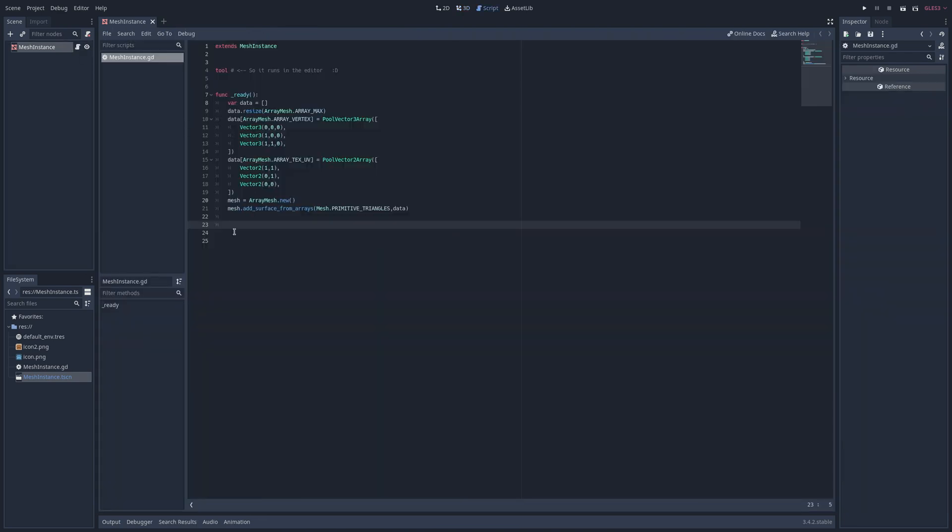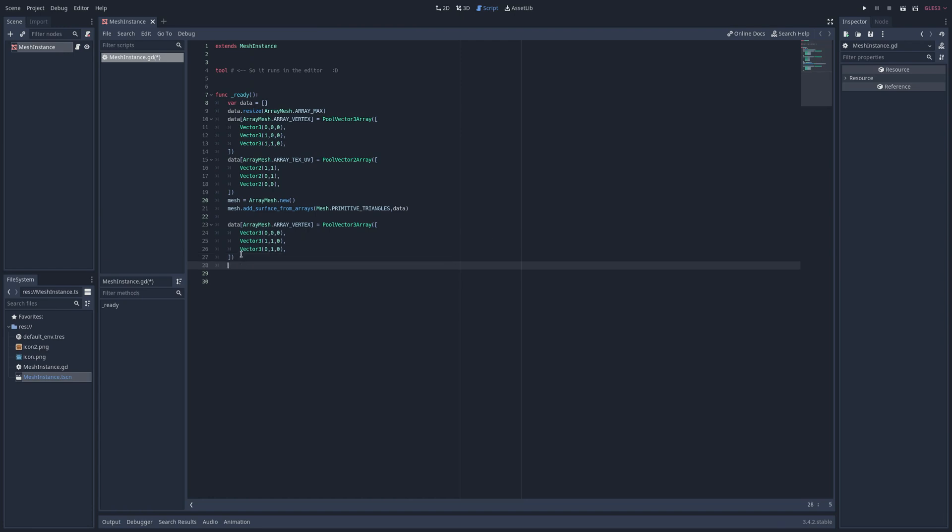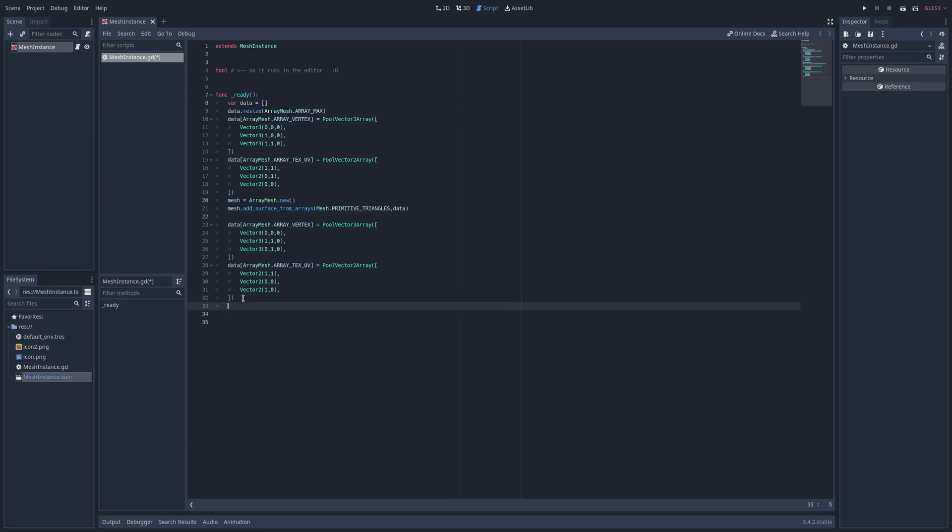Now back in the script I'll add the vertices and UVs of the triangle for the top right half of the square below the add surface from arrays call. I'm overriding the existing data so the array only has the data for the second triangle.